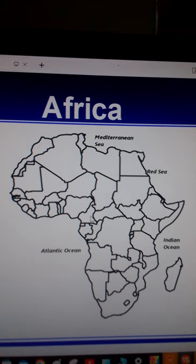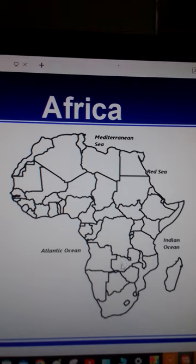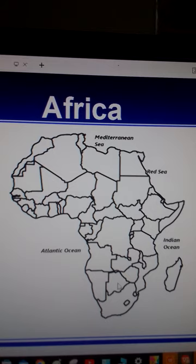Let's go to the southern part of Africa. This is Angola. This is Namibia. This one is Zambia. This is Malawi. This is Mozambique. Then this is Zimbabwe. This is Botswana, whose capital city is Gaborone. To the west of Botswana we have Namibia, and then we have the Republic of South Africa.